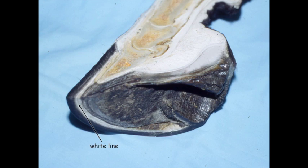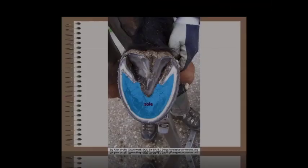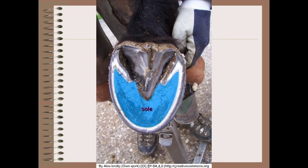The white line is important for farriers to avoid driving nails into the sensitive laminae. If a nail is driven in here, the horn of the sole is softer, so there may be a tendency for the nail to redirect upward and hit the sensitive laminae — we don't want that. So we want to put our nails out through the hoof wall here.